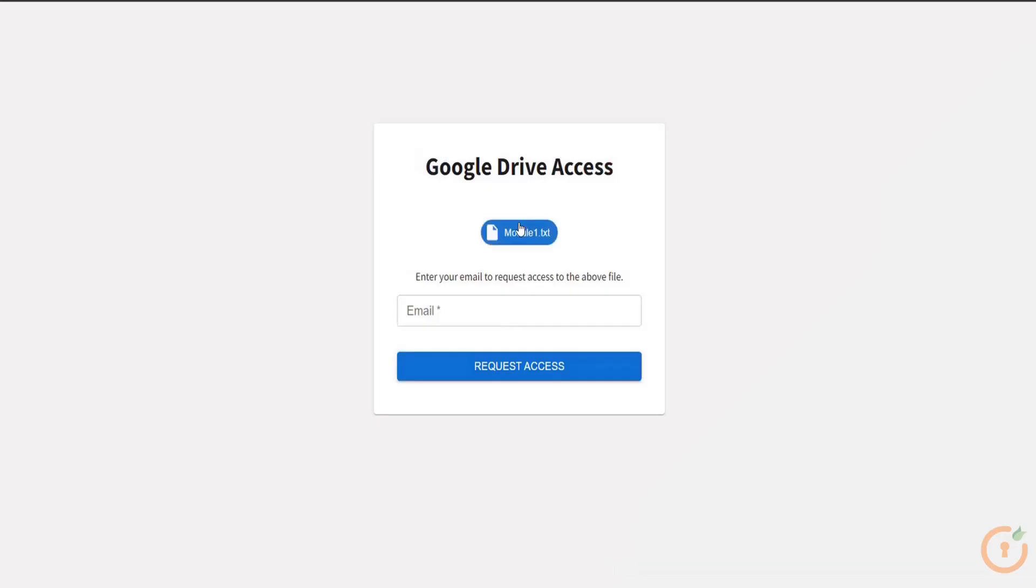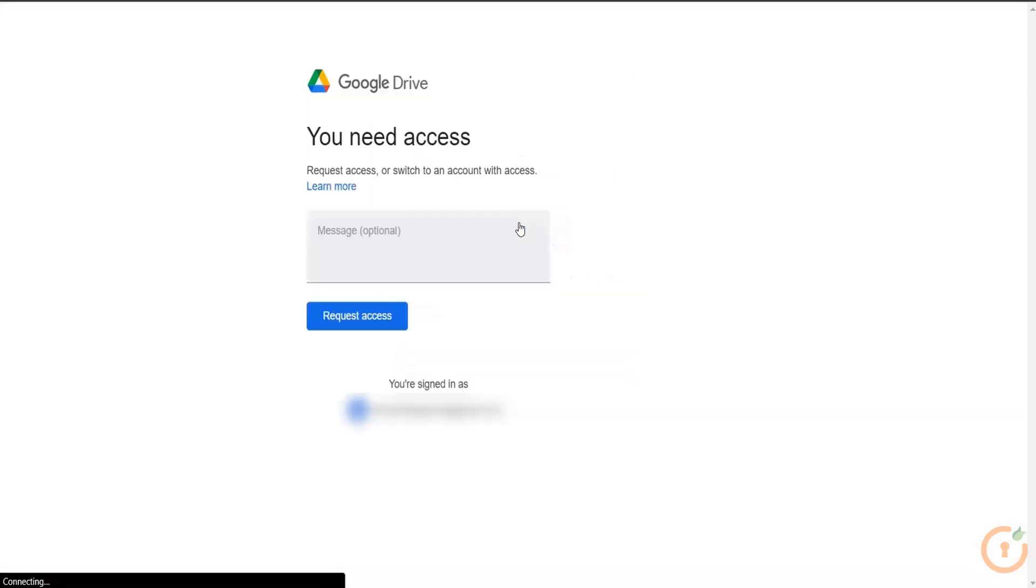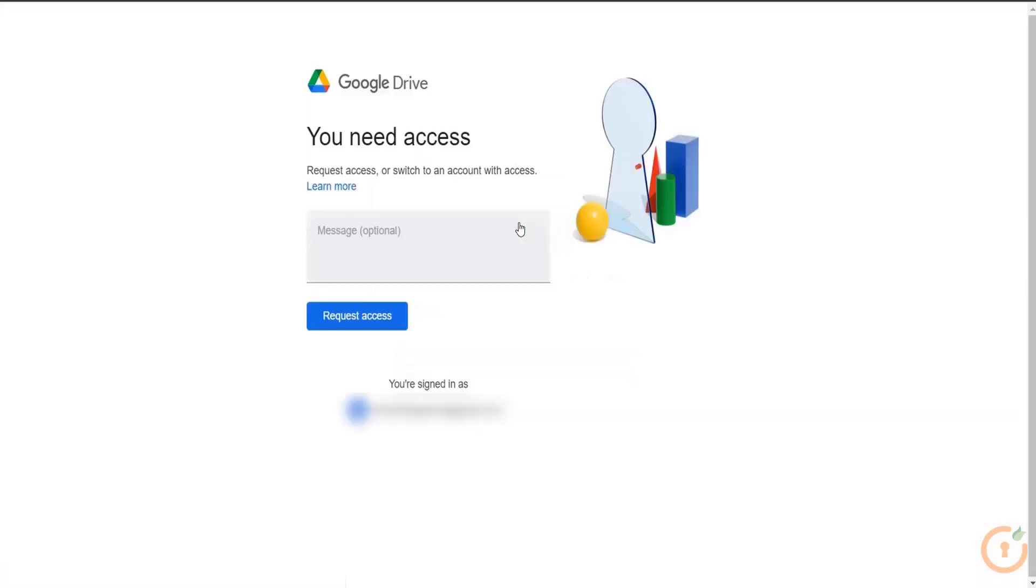Click on the module 1.txt file. Have the URL to the shareable link. You will not be able to open the file.